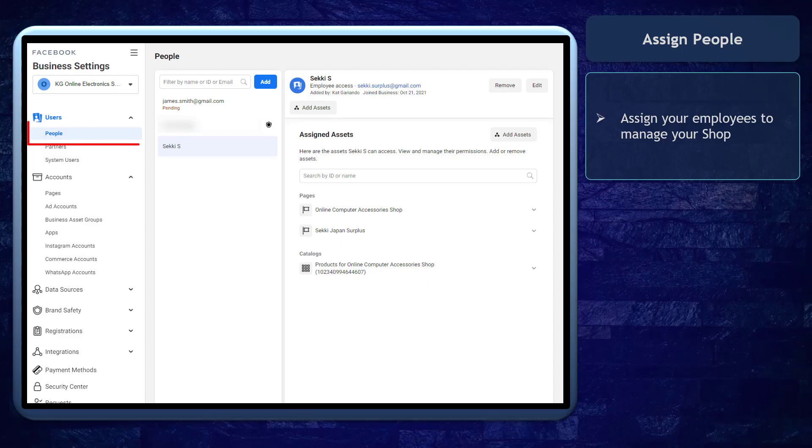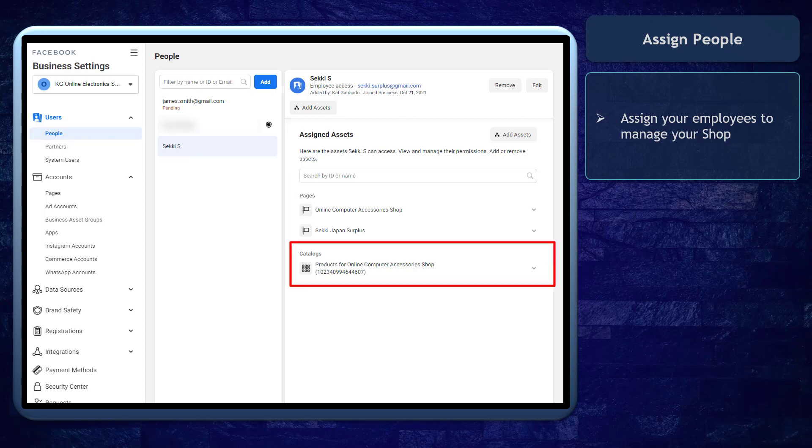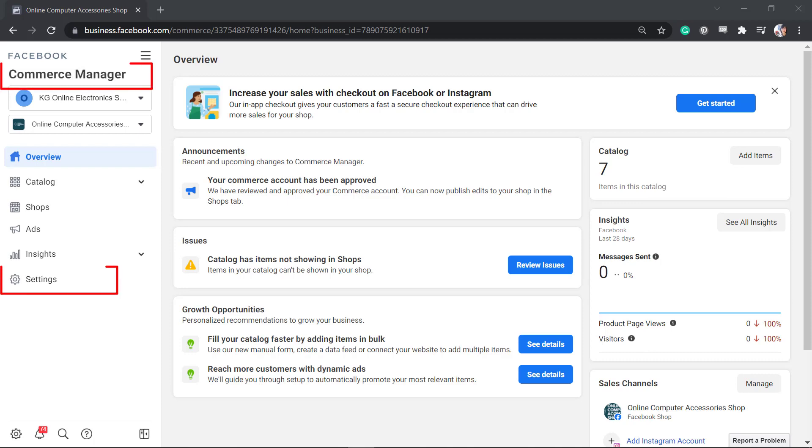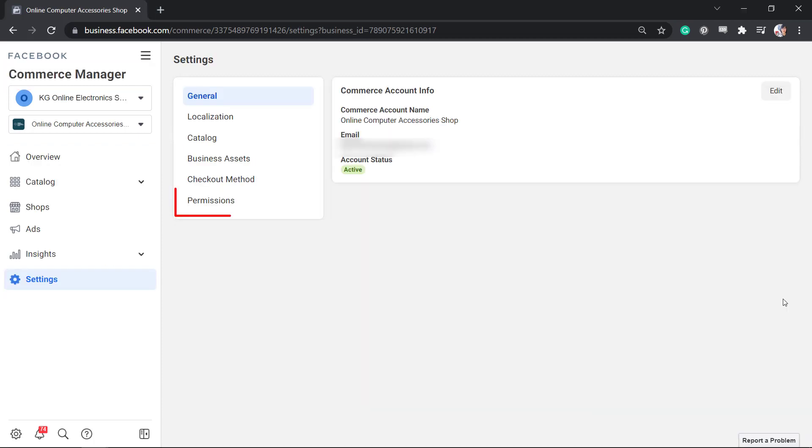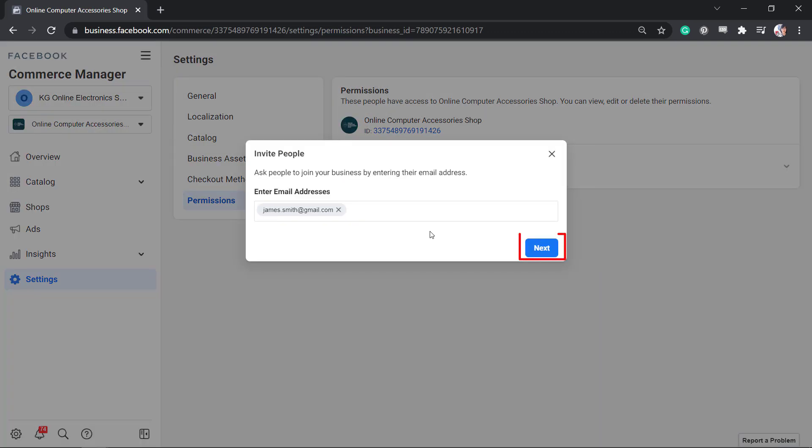You can even assign people so that they can help manage your business shop and the items in your catalog. On your Commerce Manager settings, go to the Permissions section, then click the button Add People. Now click Next.